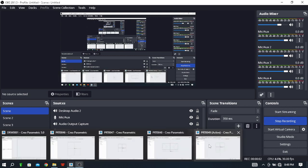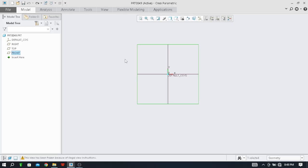Hello friends, welcome back to the YouTube channel. This is Rahul Chogre. We will make a video on how to use the dimension command in Creo Parametric. If you have Creo Parametric software, just open your Creo Parametric software.